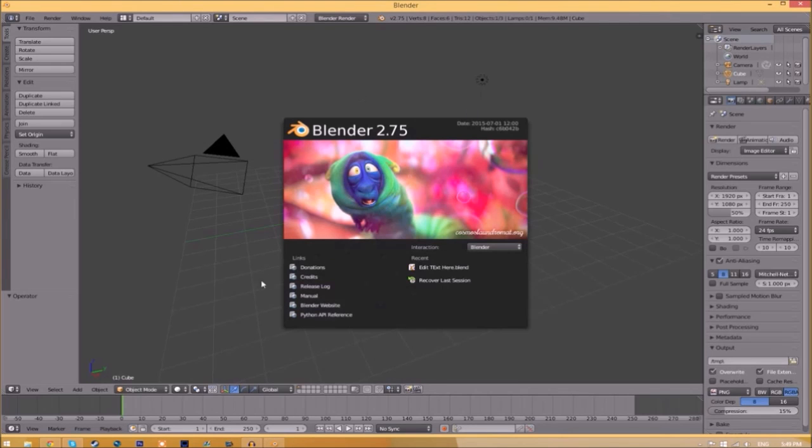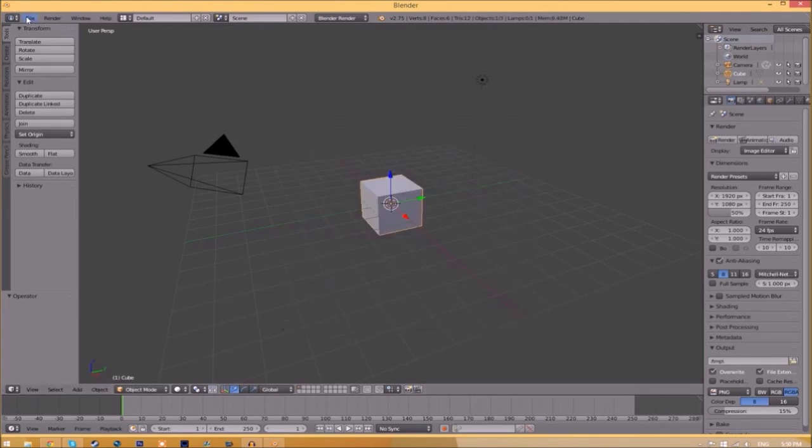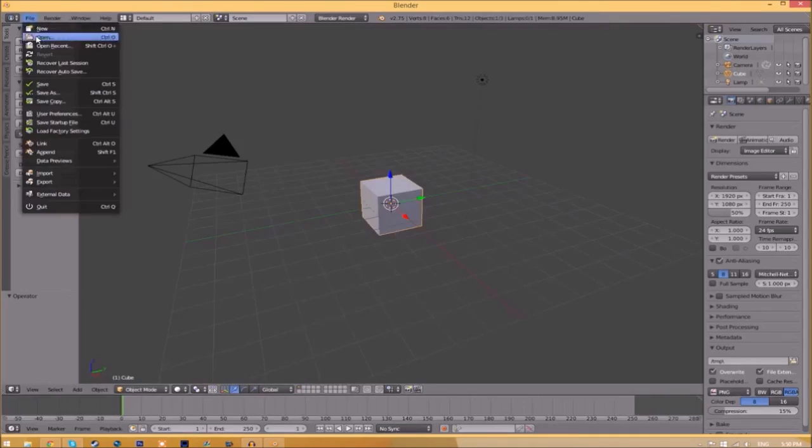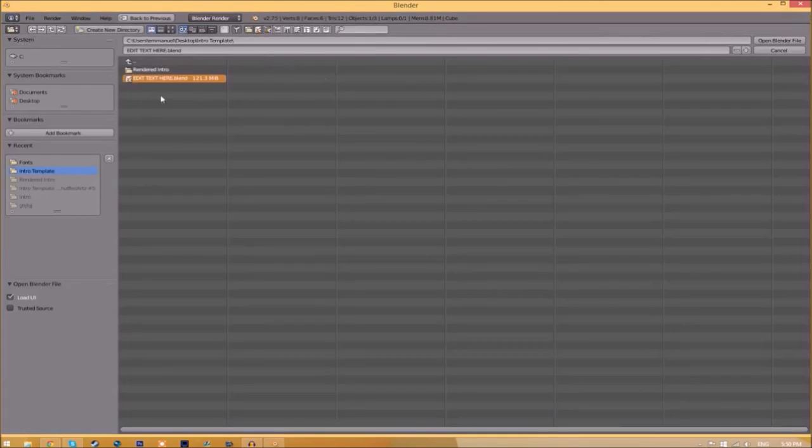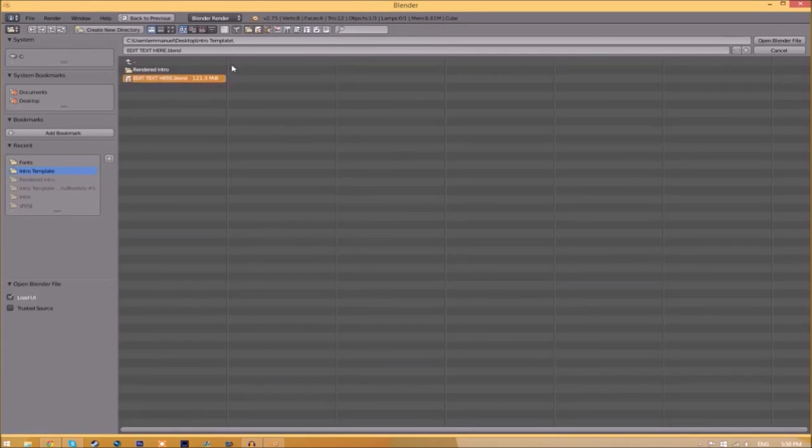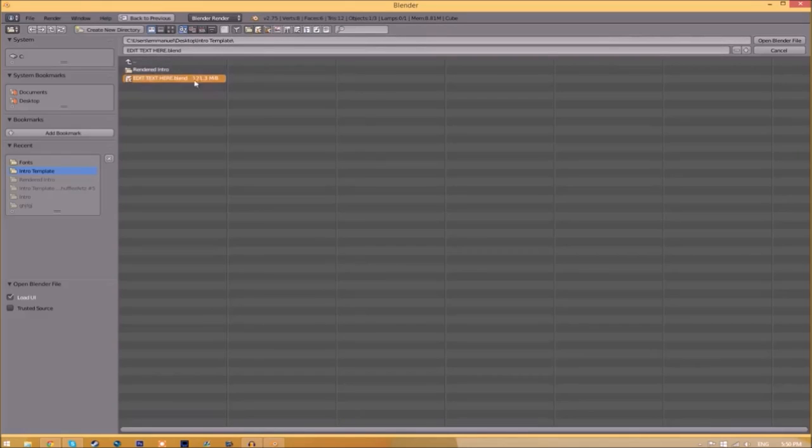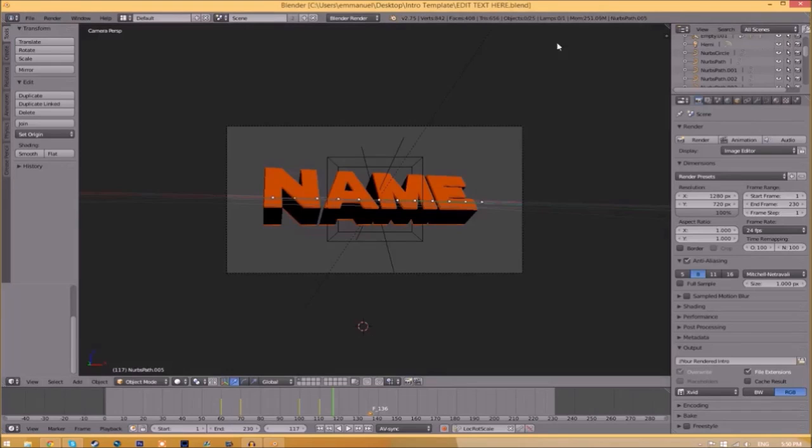You will be greeted with a page like this. All you just need to do is go to File, Open, and find wherever you saved your Blender intro template. We saved ours on our desktop in the intro template folder, so we just select it and click open Blender file. Now we've opened up the Blender file.